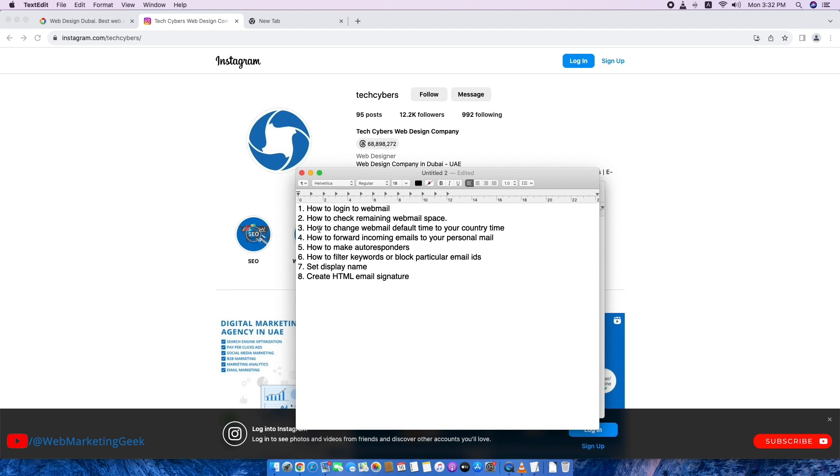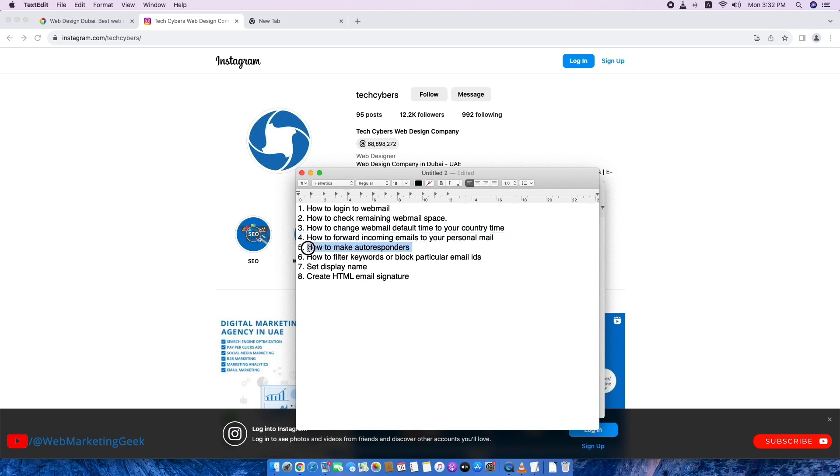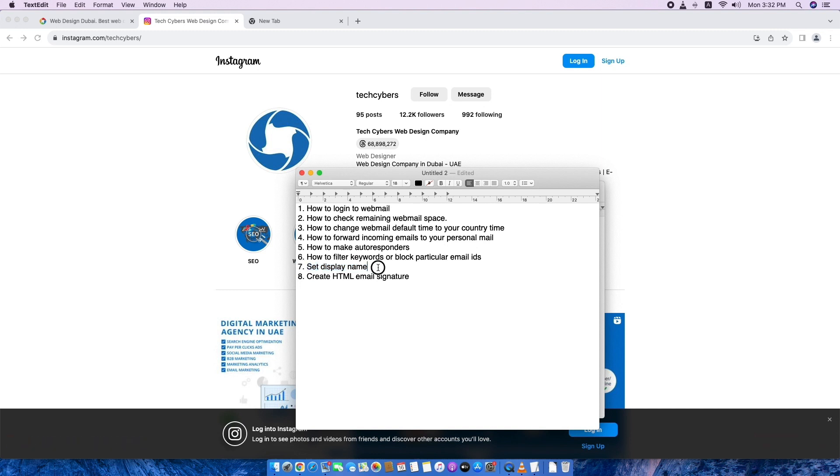By default webmail server time will be different than your country time. So you can change it. Once you log in you will be able to change it. Then you can set up email forwarding to your personal email. You can set autoresponders and there is an option to filter emails by keywords or block particular email IDs. This option also available.